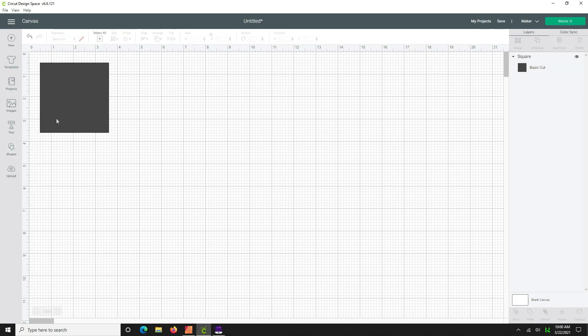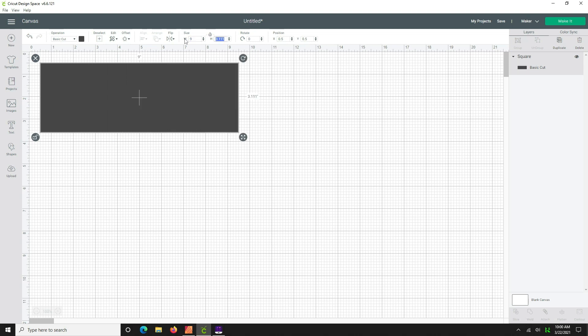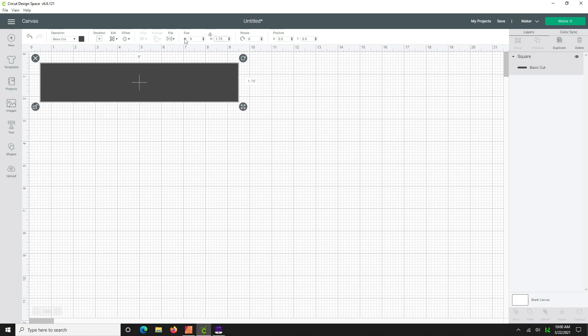Now we're going to deselect or turn off the lock item here and we're going to change the size. So we'll come up here and we're going to change the size to 9 inches by 1.75 and hit enter. Now your zipper overlays can be any size that you'd like. This is kind of a standard size, so a point of reference, but again you make it for your project and your preference.